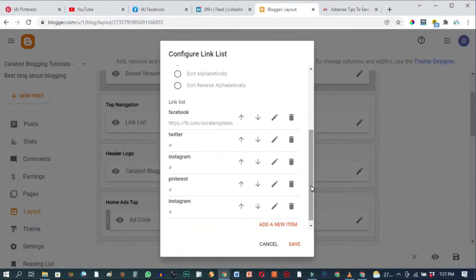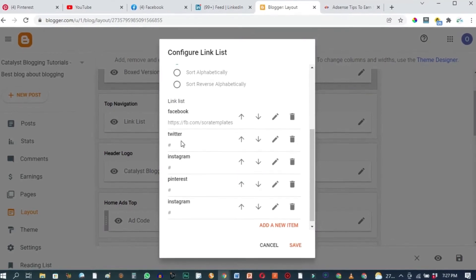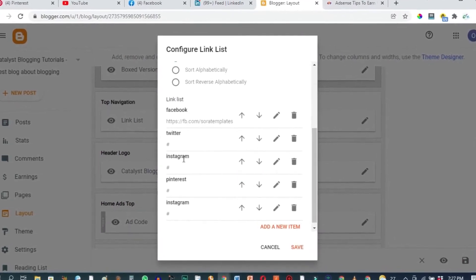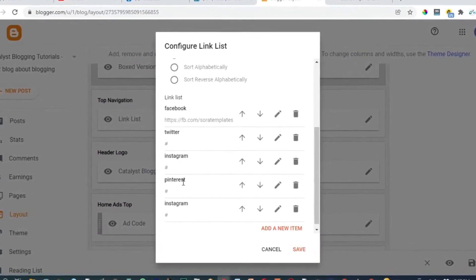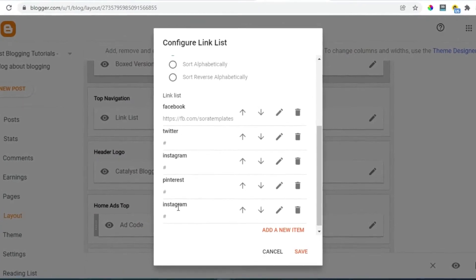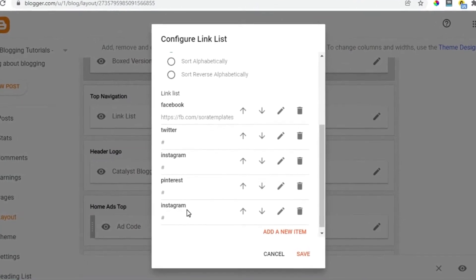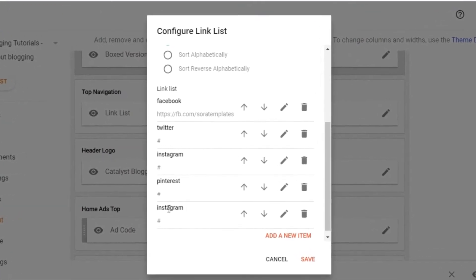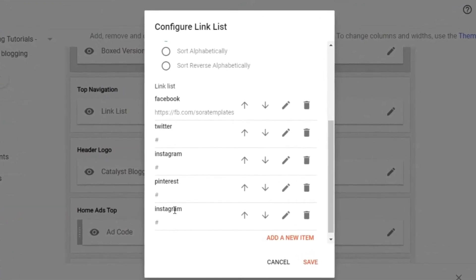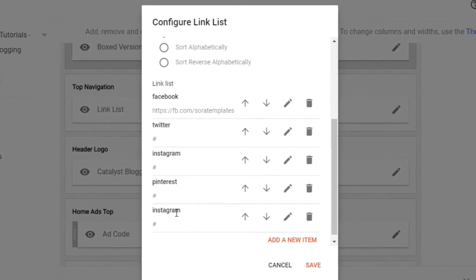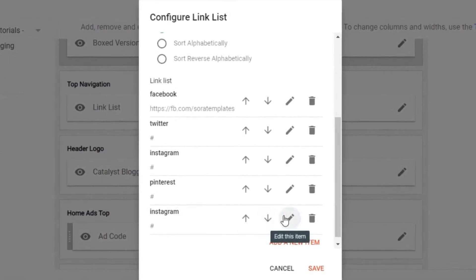On this social media list we have Facebook, Twitter, Instagram, Pinterest and Instagram. So I'll go ahead and change this Instagram to YouTube.